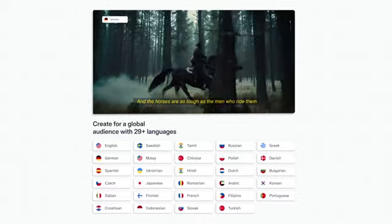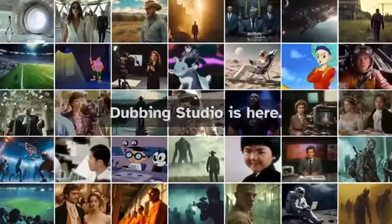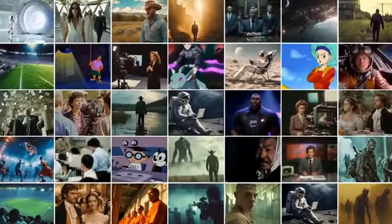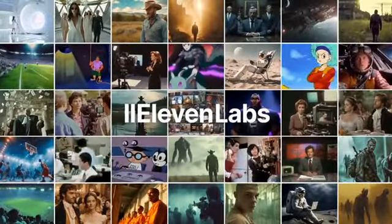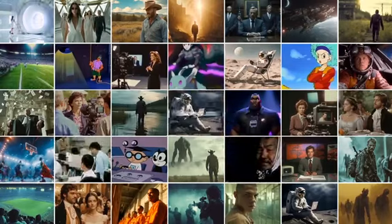Eleven Labs Dubbing Studio. Bringing your stories to every corner of the world.